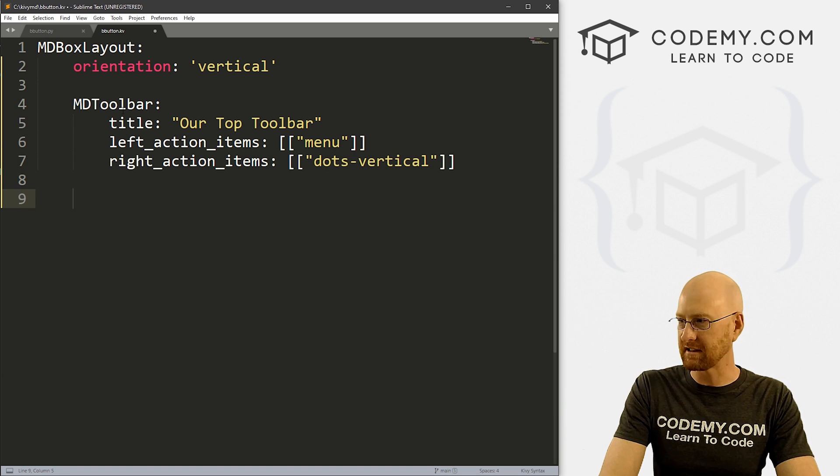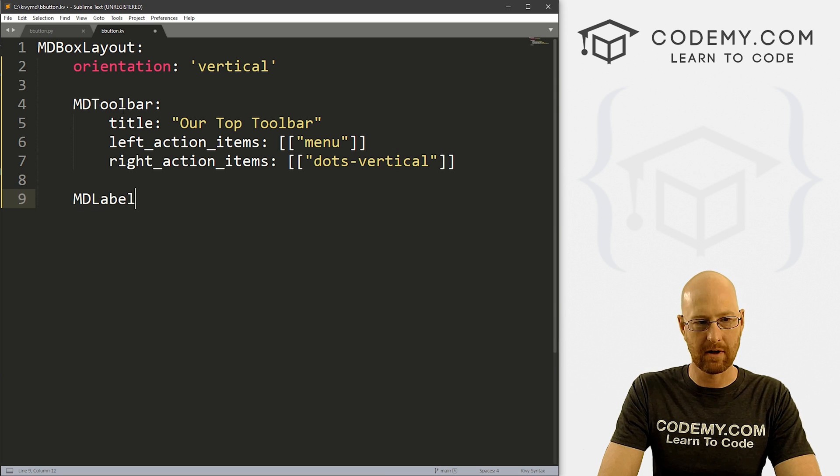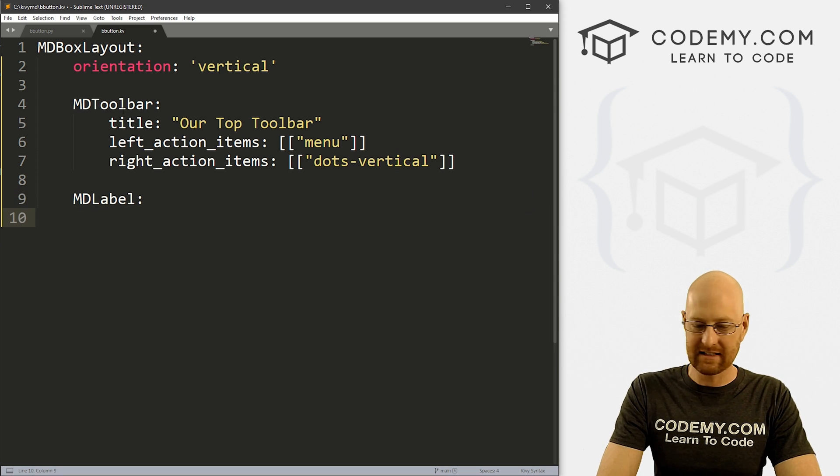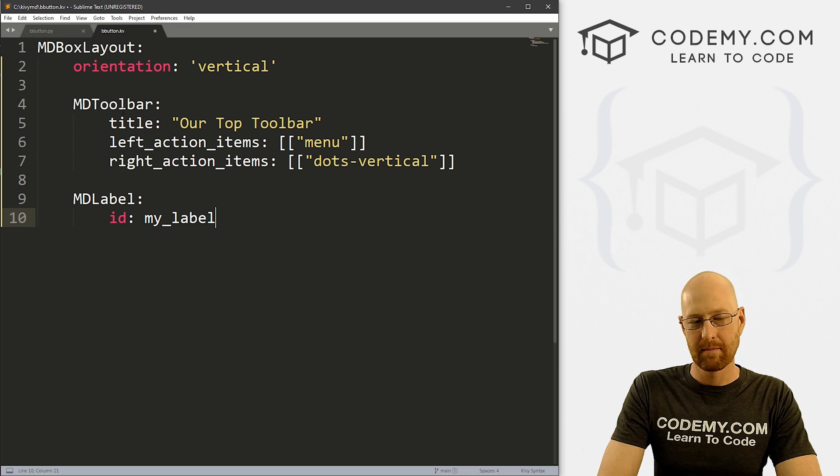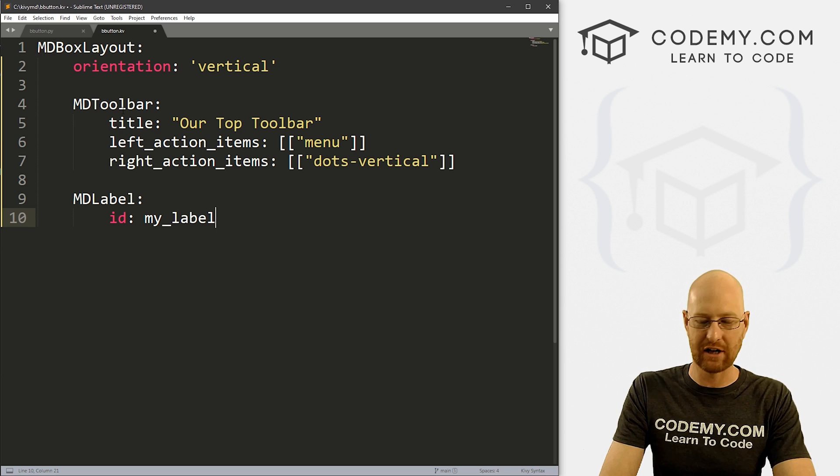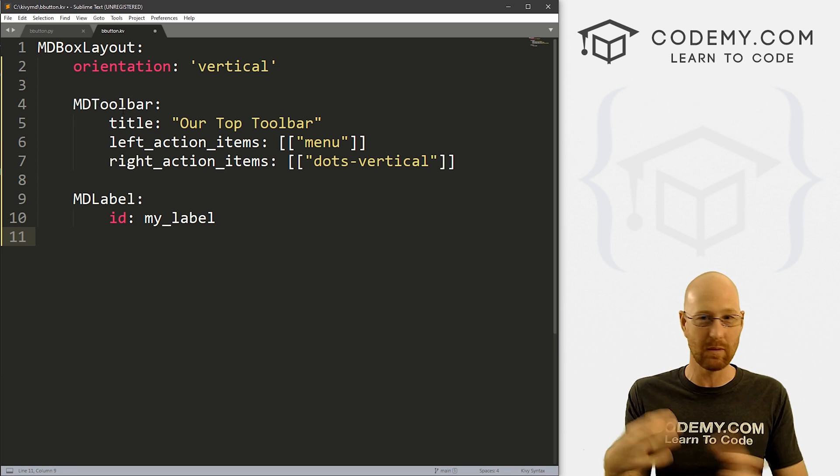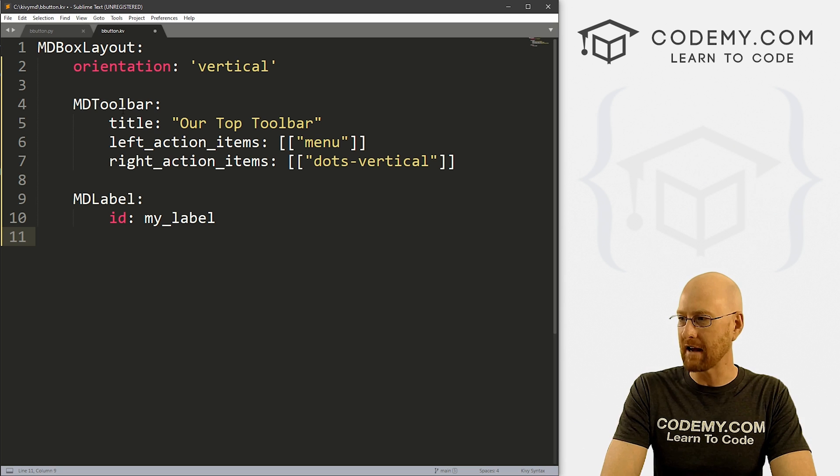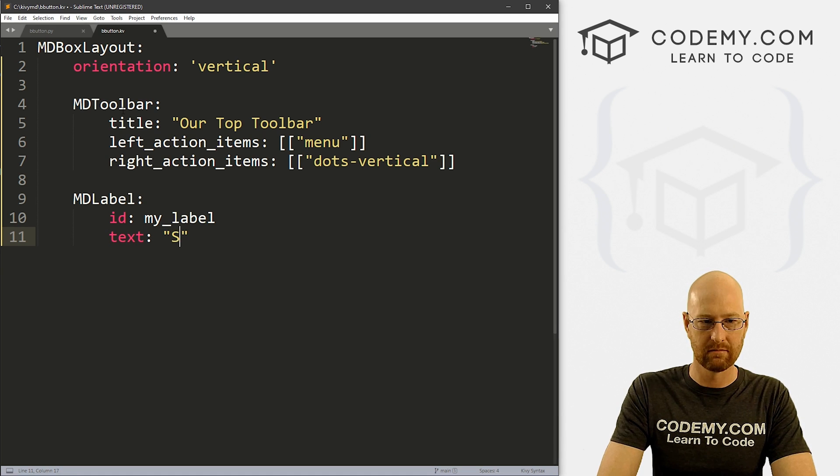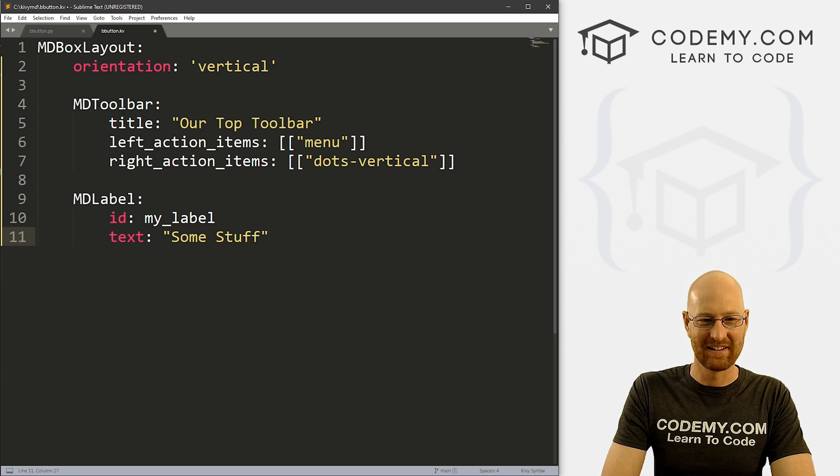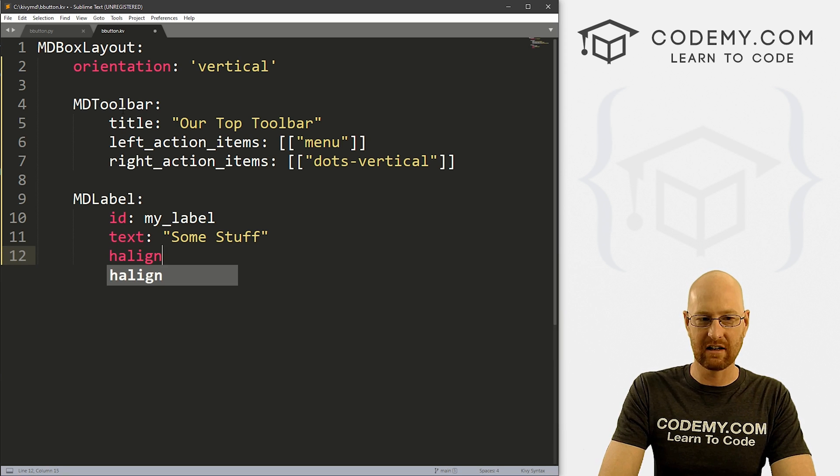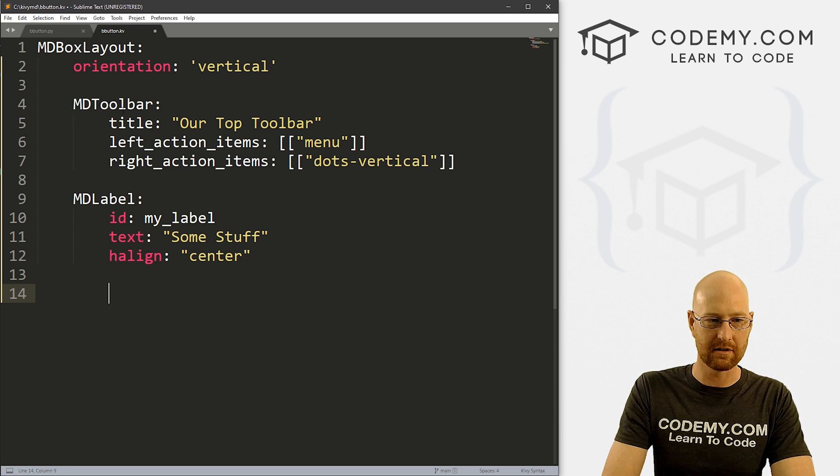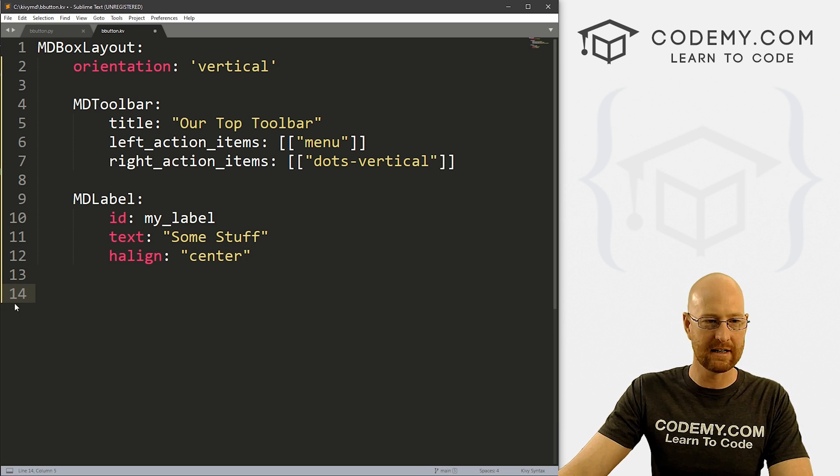That'll do for the top bar. And we'll look at that in just a second. Let's also give this an MDLabel. And inside of here, I want to give this an ID of my_label, because when we click on a little button at the bottom, we want to change this label just so we have something to change. So I'll just give this an ID of my_label. Let's set the text equal to some stuff. And then let's give this an halign of like center, just to put it in the middle of the screen.